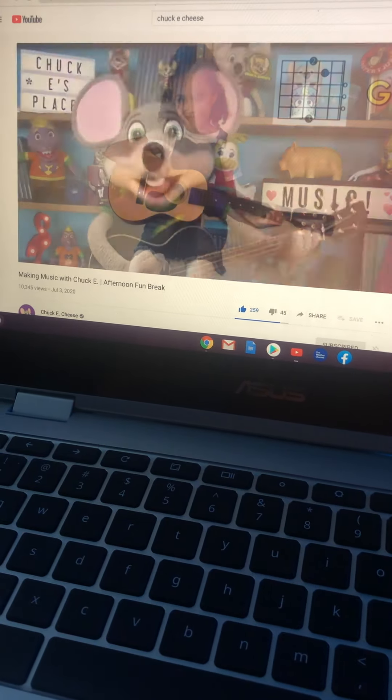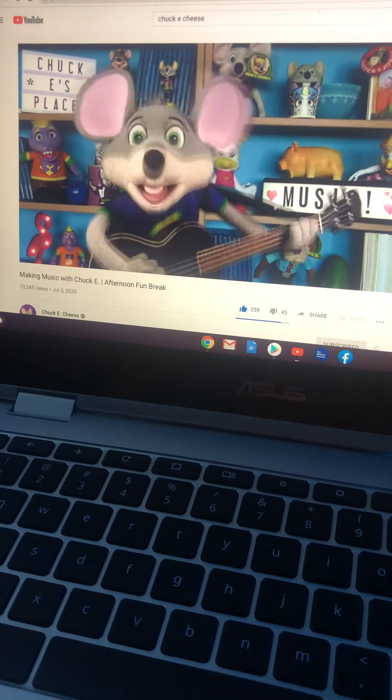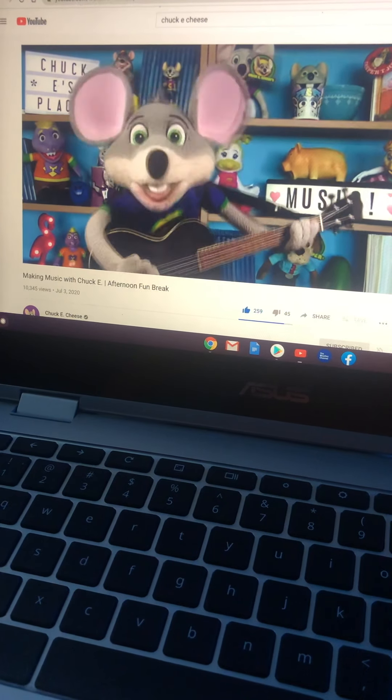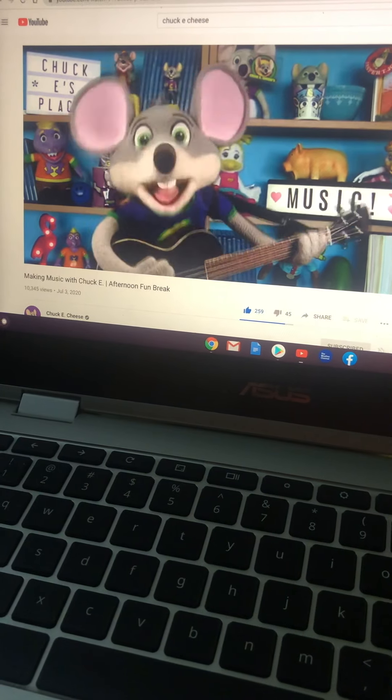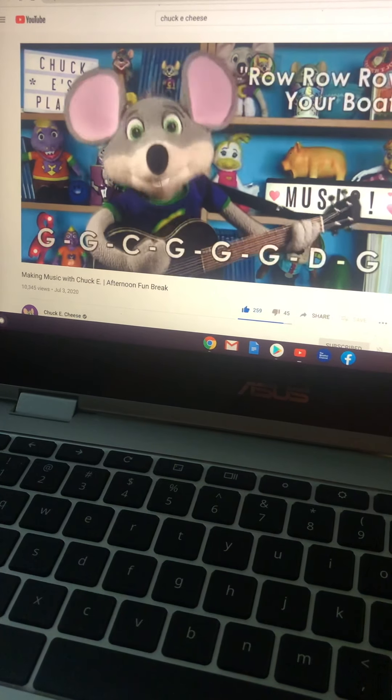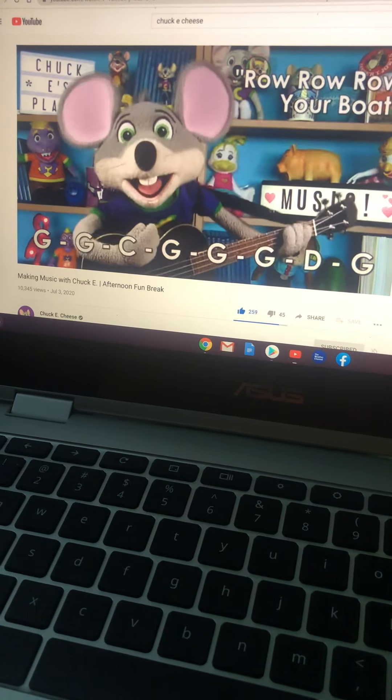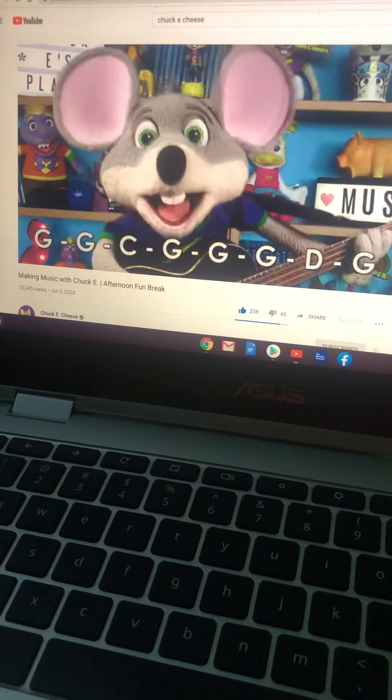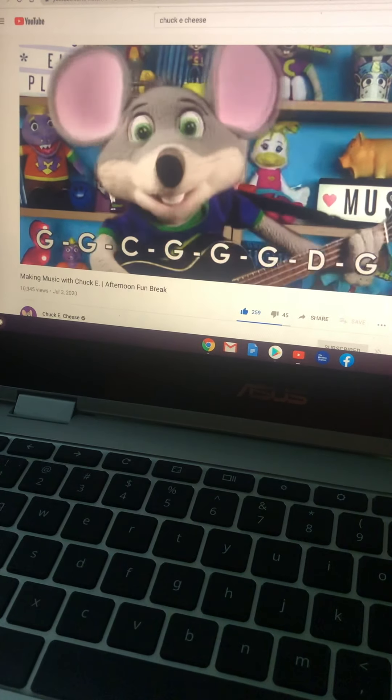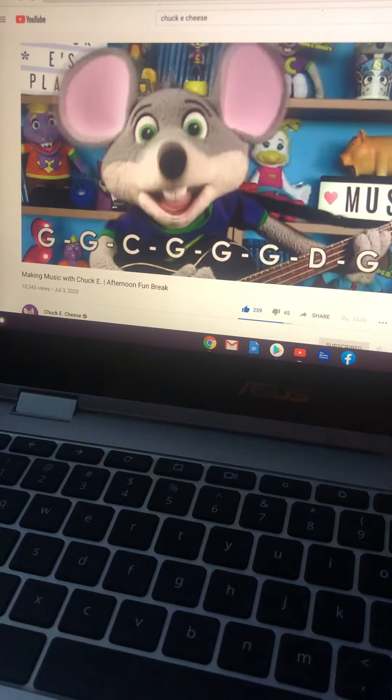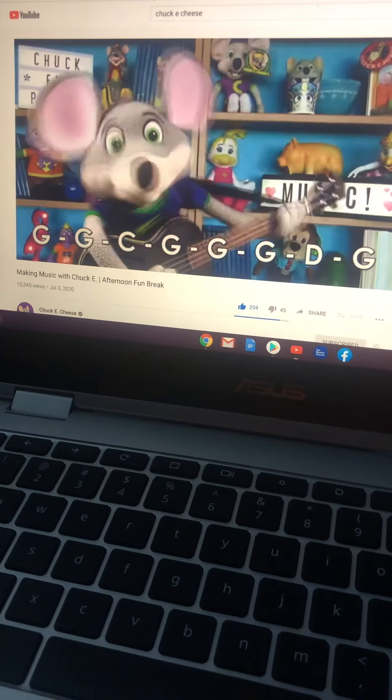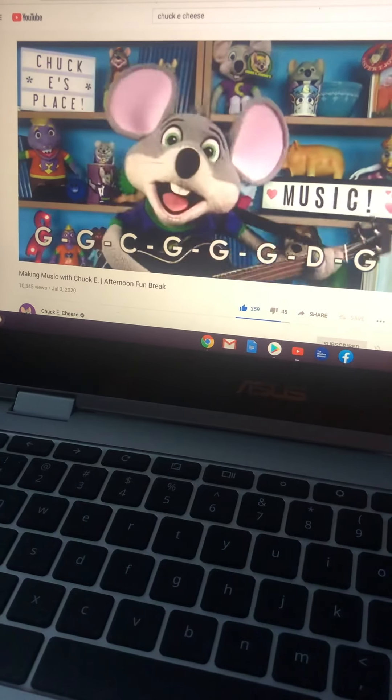Yeah, now let's play a song together using the three chords we just learned. Let's start with something well-known. How about everyone's favorite sea shanty, Row, Row, Row Your Boat. Just follow along with the three chords below, starting with G. Feel free to sing, too. Ready? And.